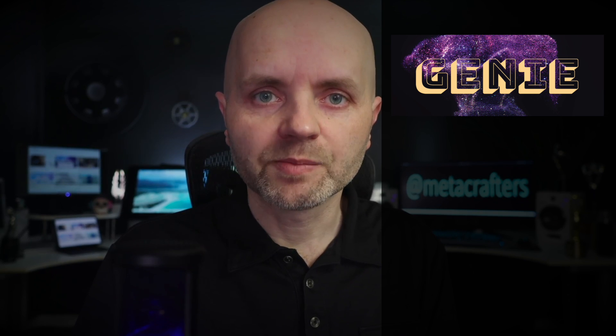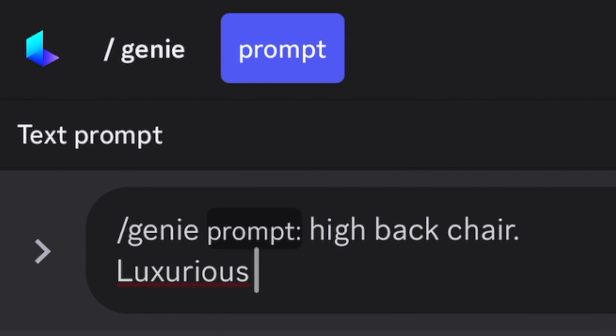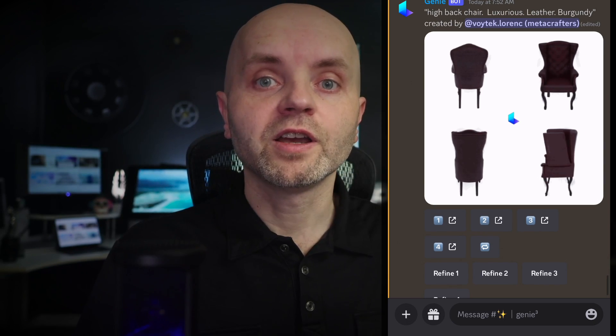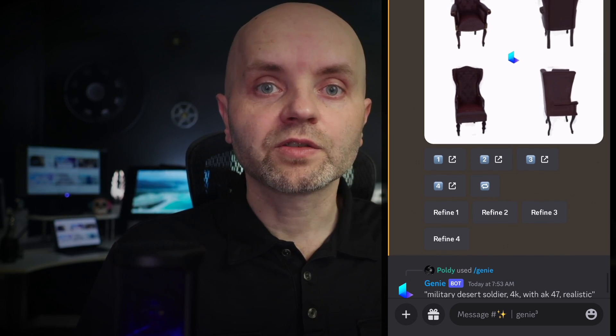Now let's talk about AI tools. Generative AI is here and is changing how we create. What if I told you that this 3D chair asset was generated by AI in just seconds? I went to the Luma AI Discord and found their Genie project. I typed: high back chair, luxurious, leather, burgundy. I was hoping for the Matrix look and I got something pretty similar on the first try. Luma AI gave me four options. I liked the first one most, so I clicked Refine 1 and just like that my chair was ready. I brought it into my game, added some physics, and here it is.